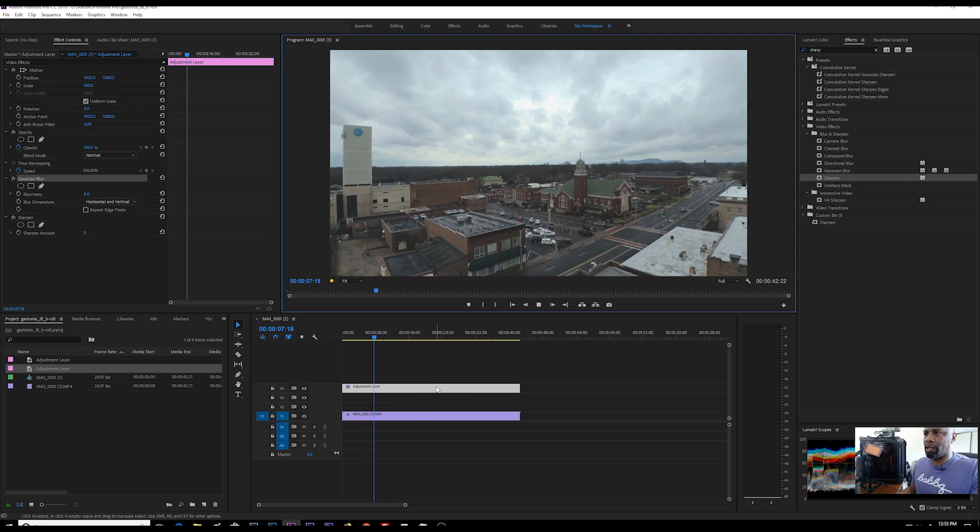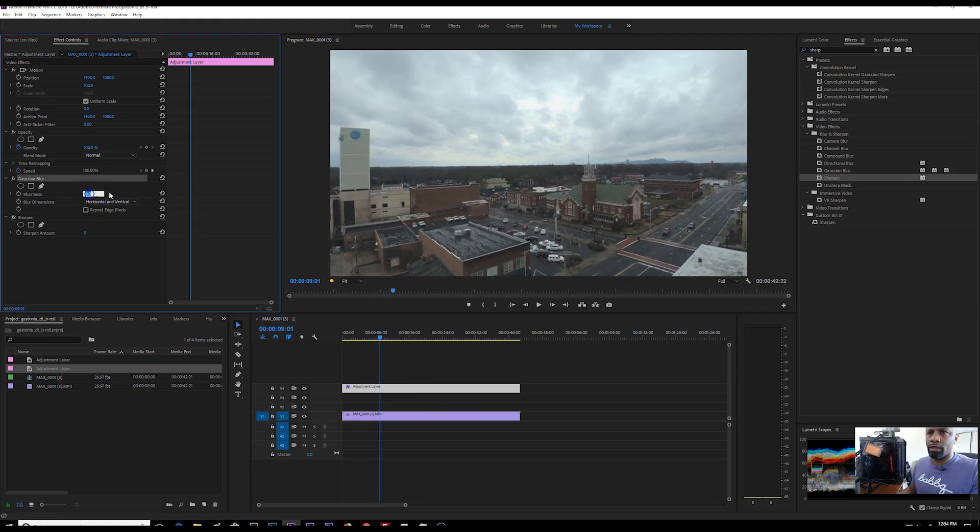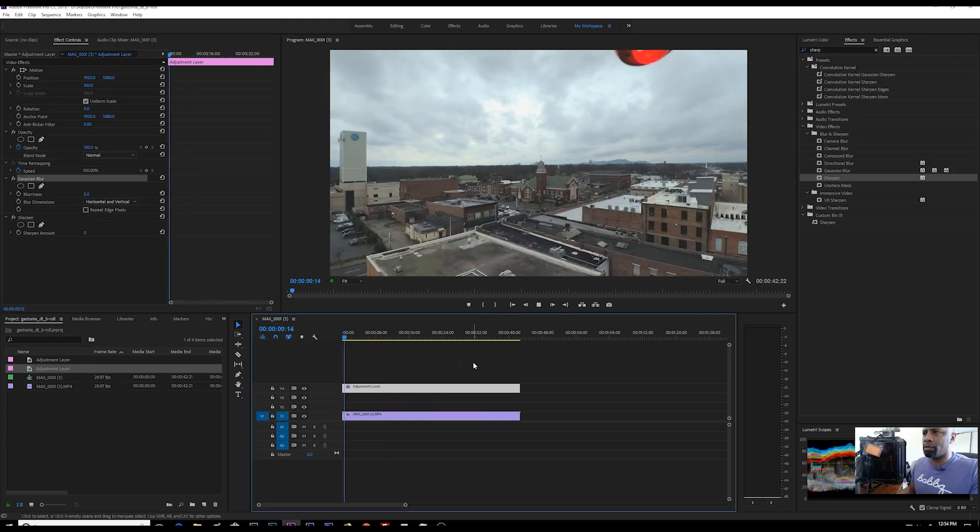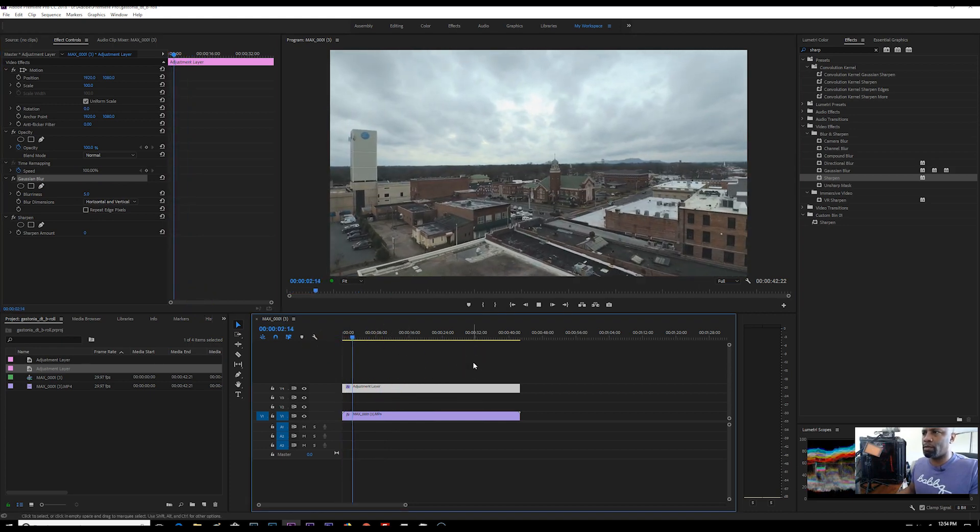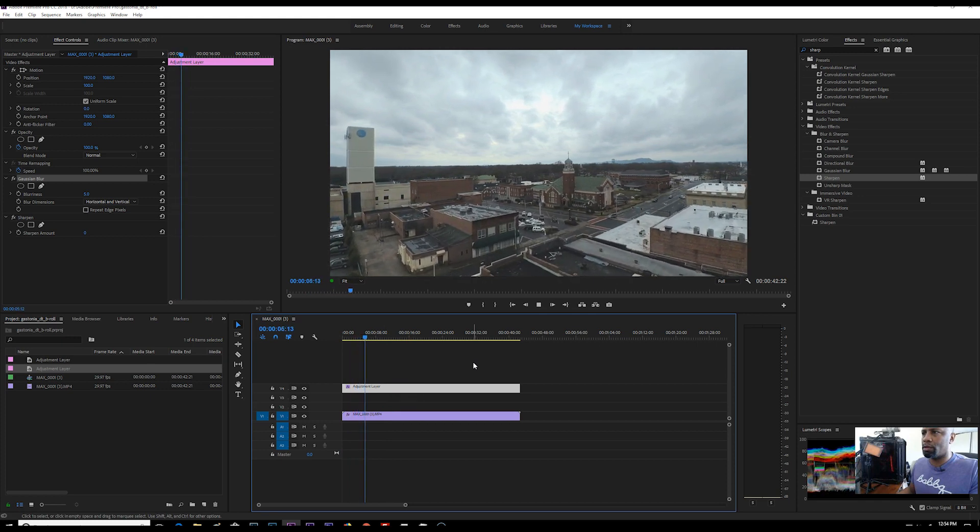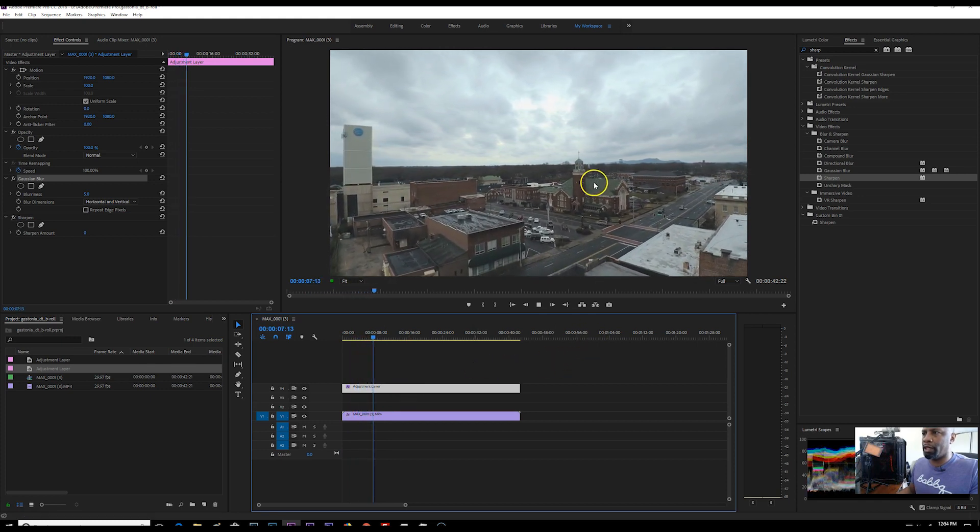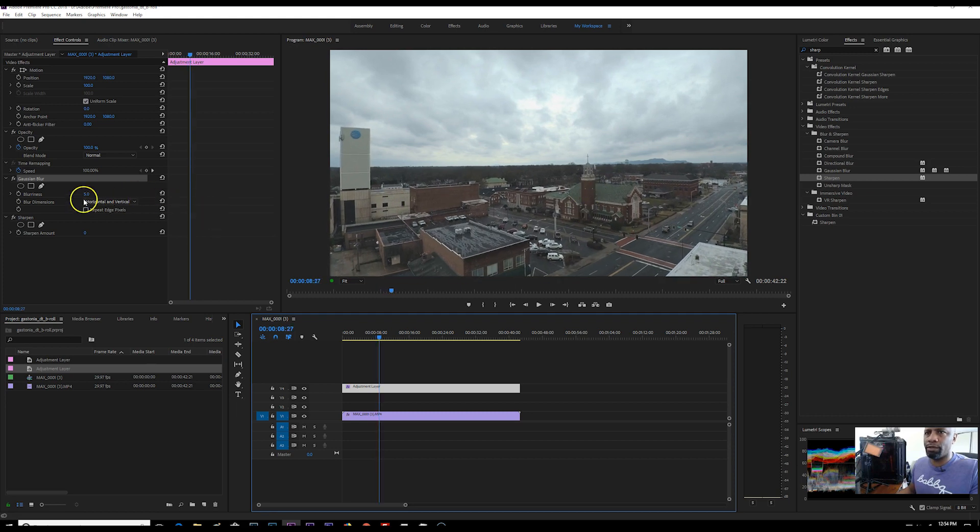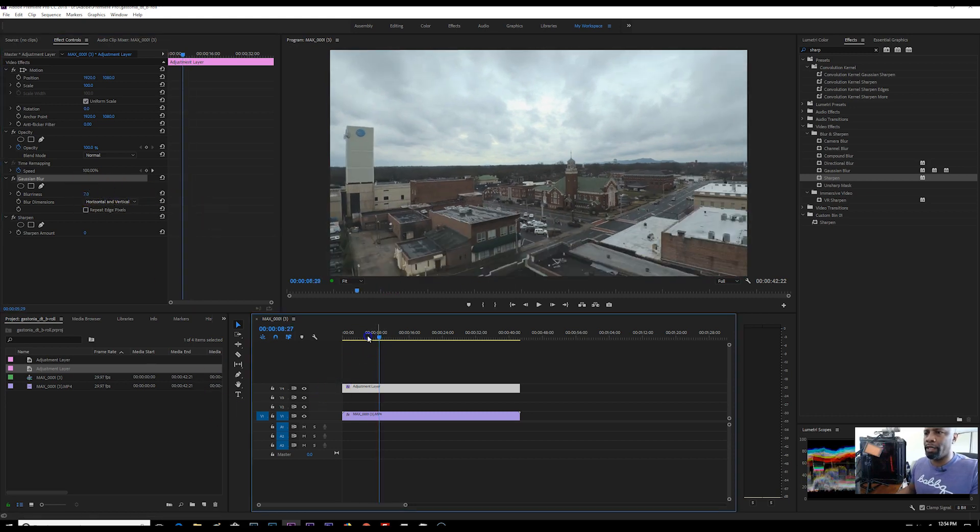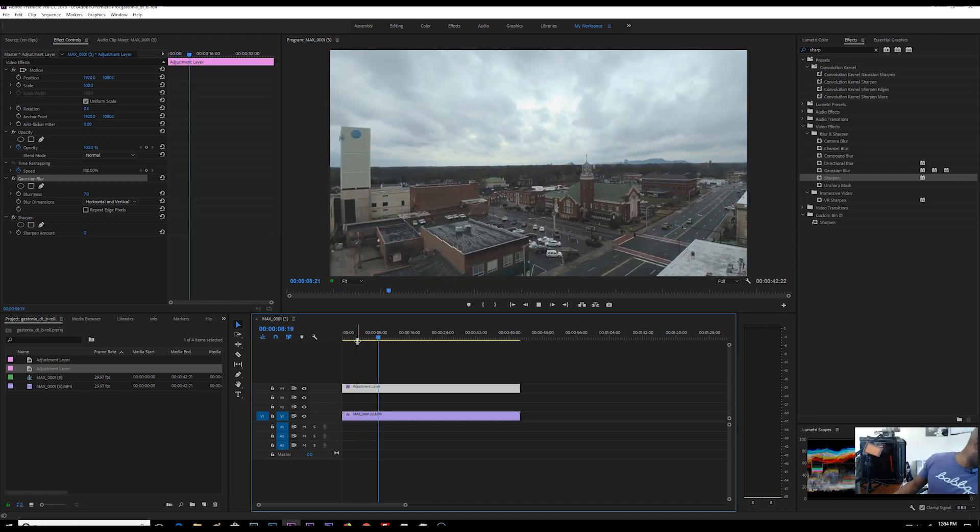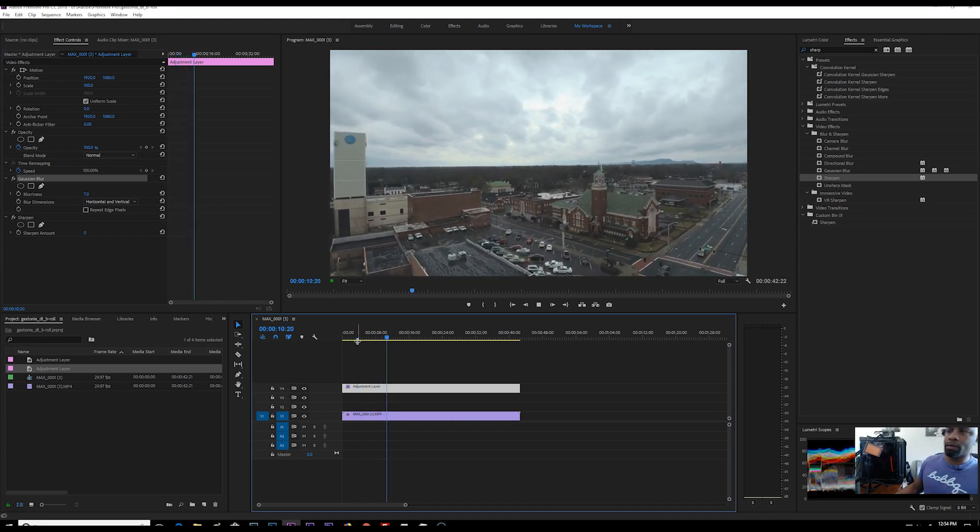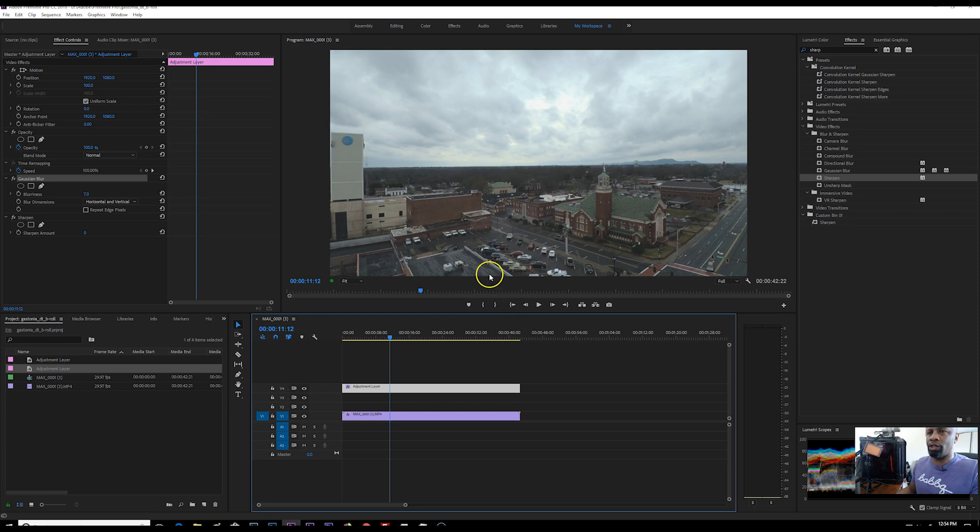OK, so that looks way better. Let me take it back down to five just to make sure. Scrub through it. I see just a little bit happening right there on that roof. So we'll take it up to seven. Go back. OK, that looks much better. But now the problem is it's a little too soft. It's not crispy. It's not sharp enough. That's why you have that sharpen effect on there.